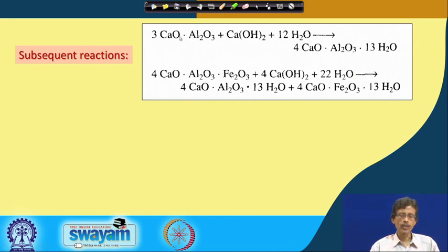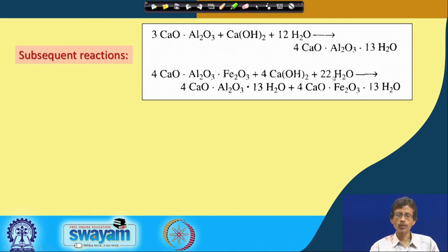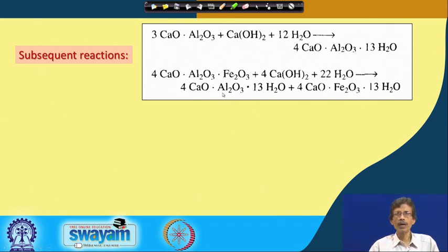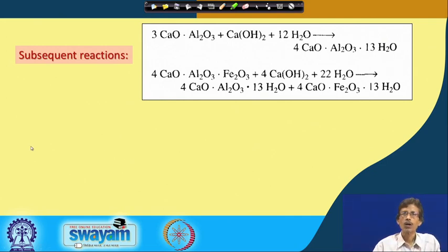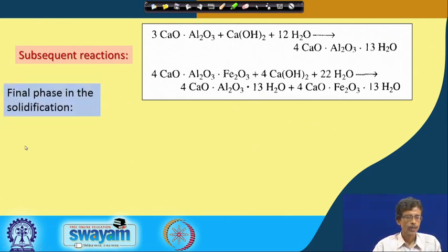The other components — tricalcium aluminate and calcium alumino ferrate — also react. Calcium alumino ferrate reacts with calcium hydroxide and 22 water molecules, giving the same formula compound but also some material where instead of alumina you can have Fe₂O₃ in a similar fashion. The aluminum-oxygen network linking is substituted by an oxygen-iron-oxygen network, changing the quality of the corresponding concrete material.